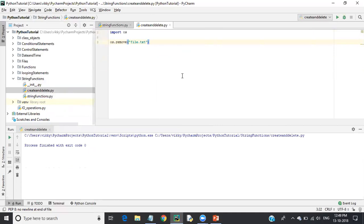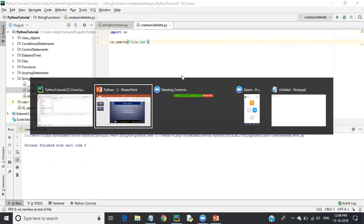In this video we discussed some additional concepts: string inbuilt functions and file operations including how to create and delete a file. That's all about this Python tutorial. Thank you, guys.